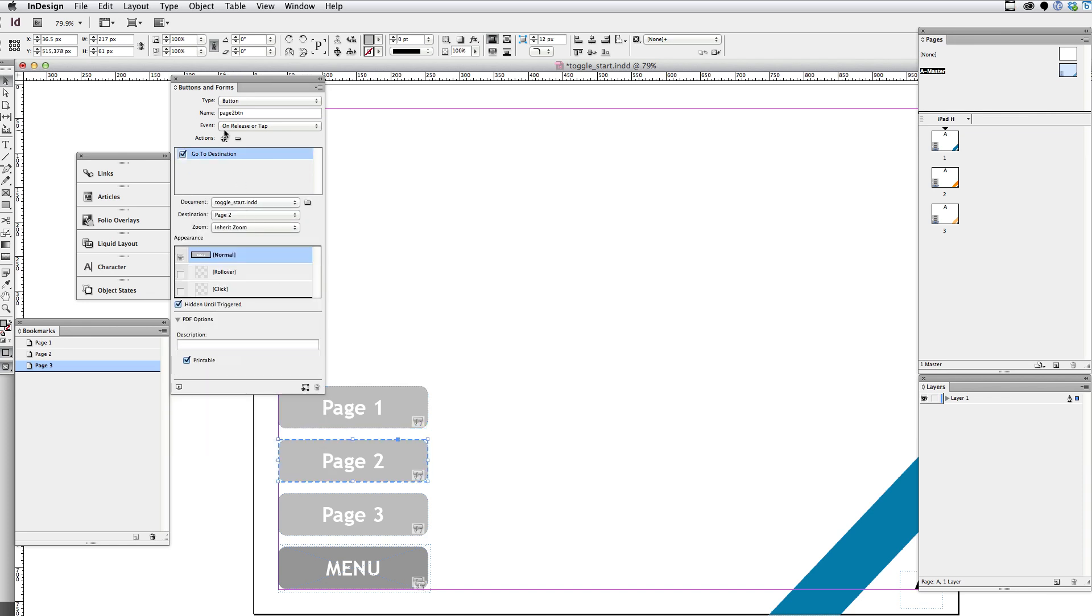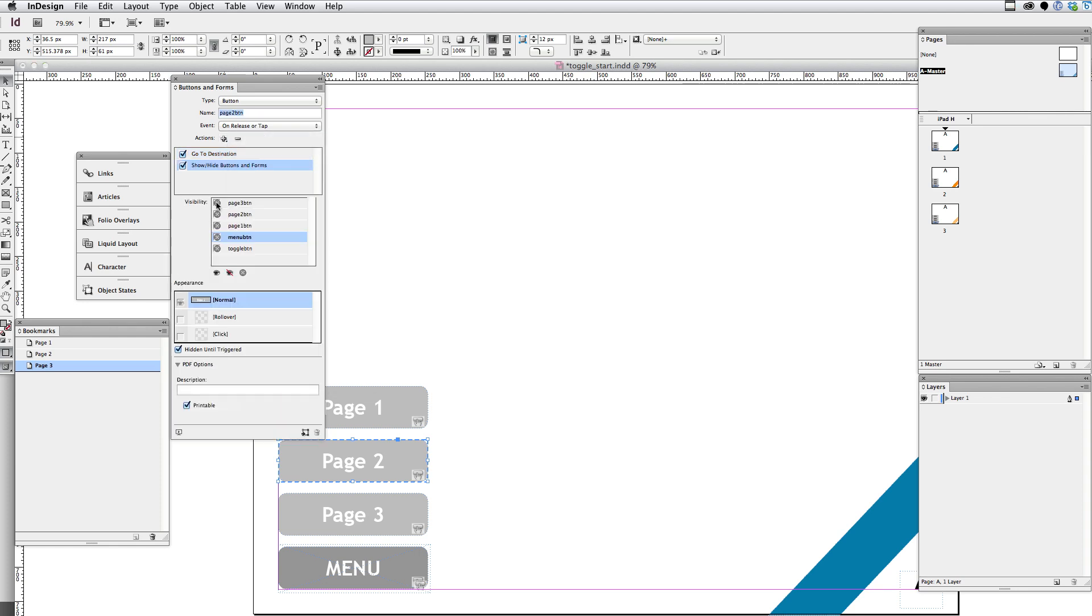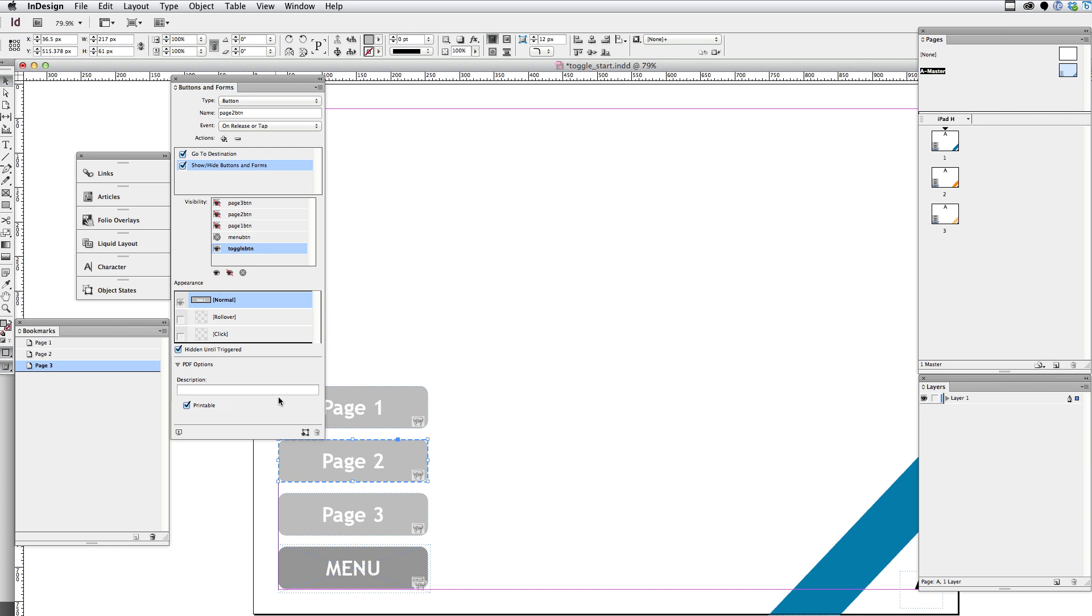So I'm going to do the same thing with the other two buttons. Show or hide action. And I'm just using the shift key to click on the last item. And that will select the one in between as well. So hide those buttons. And then I want to make sure the toggle button is visible.